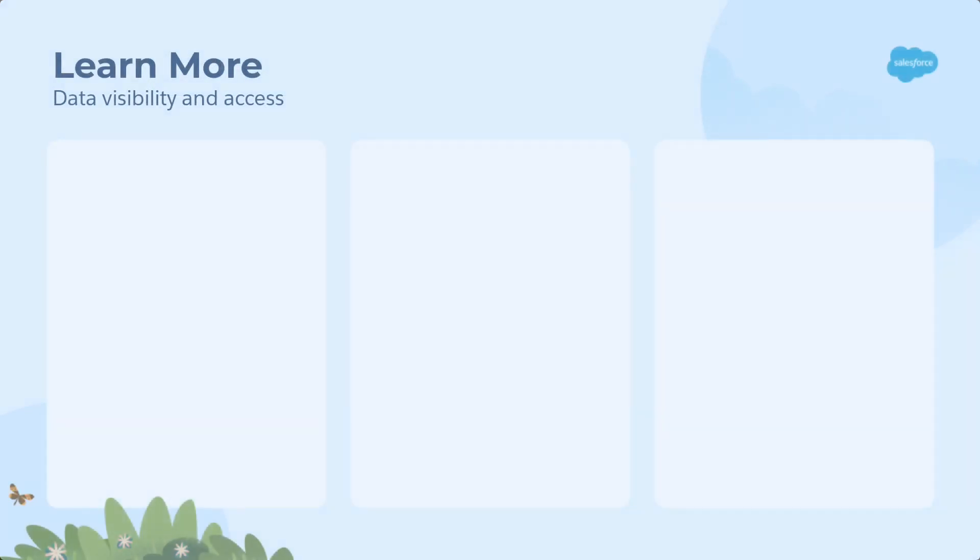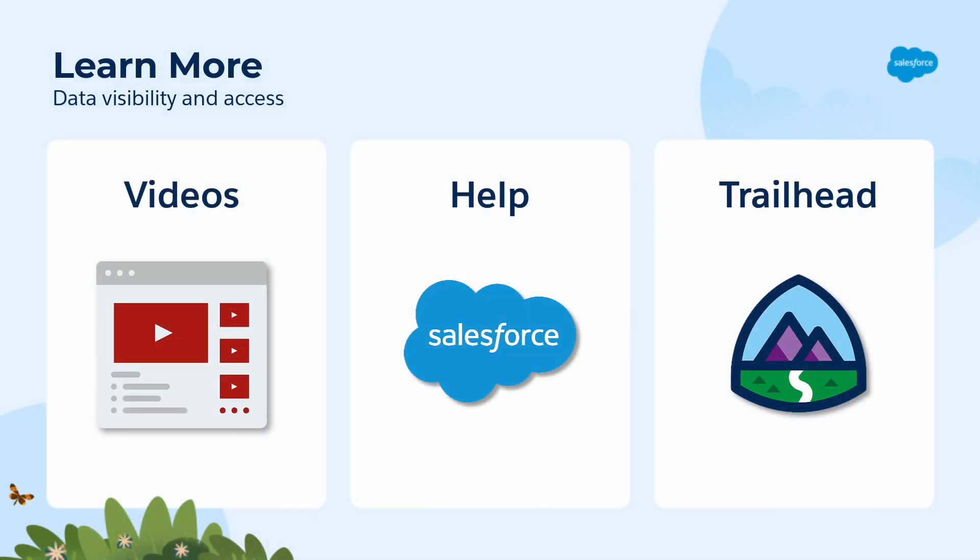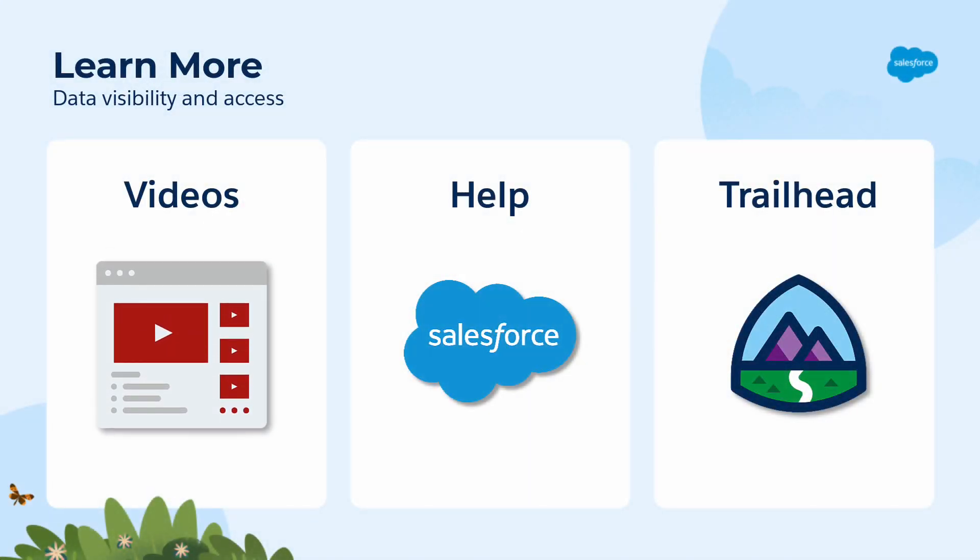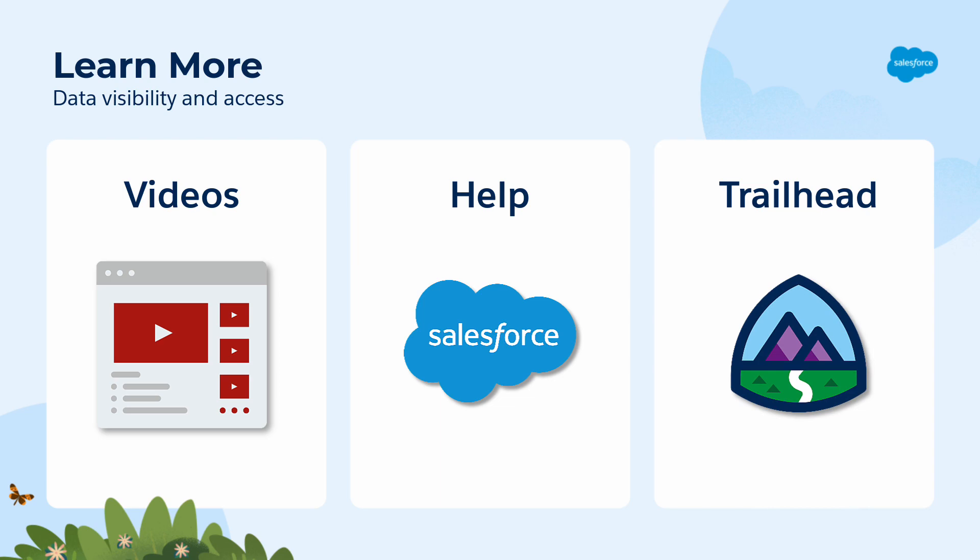To learn more about visibility and access, check out all the videos in this series. You can also search for these topics in Salesforce Help or come join us on the trail at trailhead.salesforce.com. Thanks for watching.